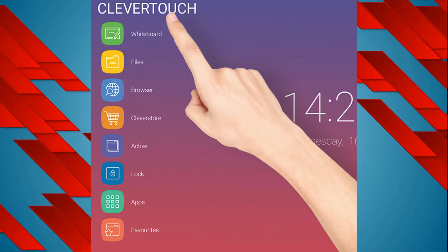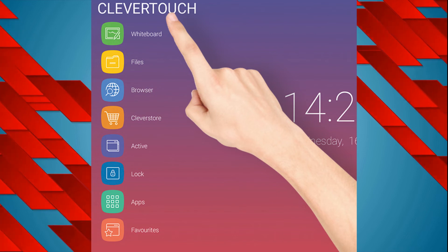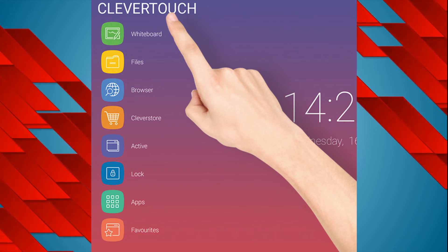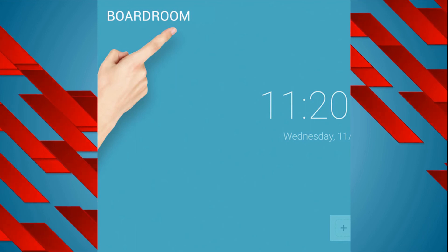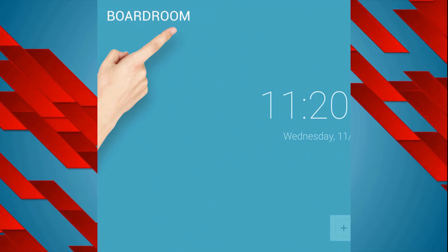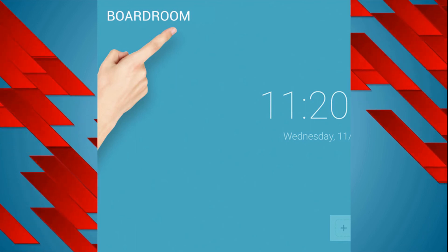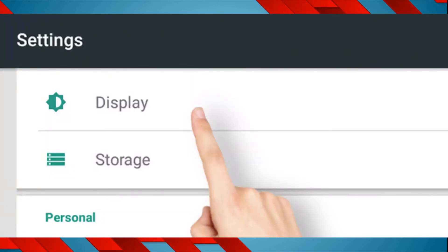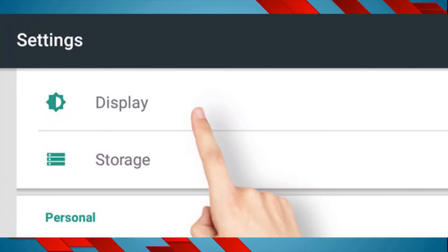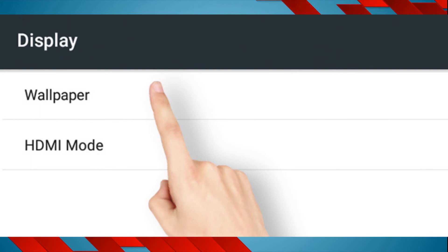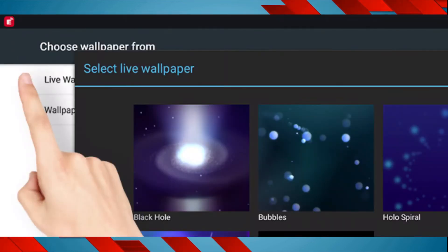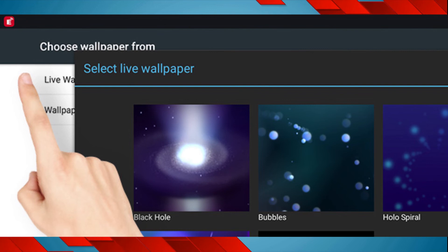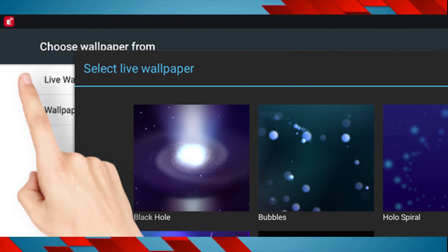You can also change the Clevertouch text located in the upper left side of the home screen by tapping the text five times, then deleting the text and replacing it with your own name or room number, up to 20 characters. The wallpaper can also be changed through Apps, then Settings, choose Display, and then select your wallpaper. You can choose a motion wallpaper by selecting Live Wallpaper, or choose a static wallpaper.